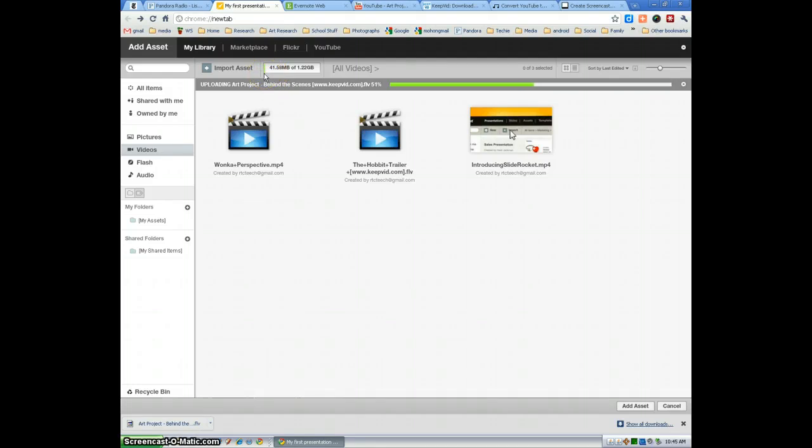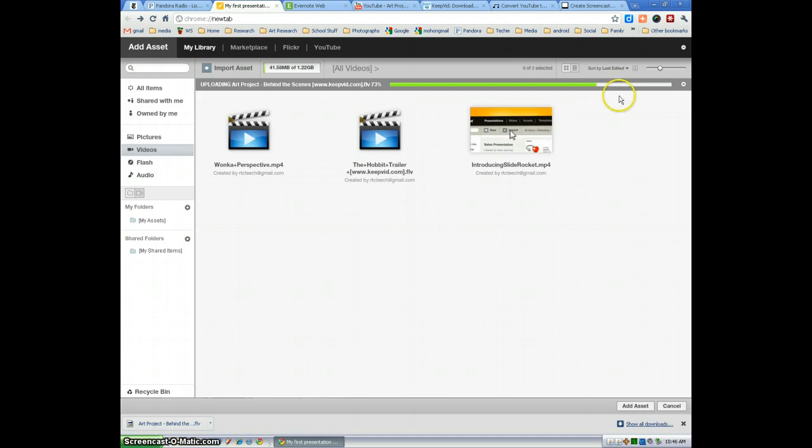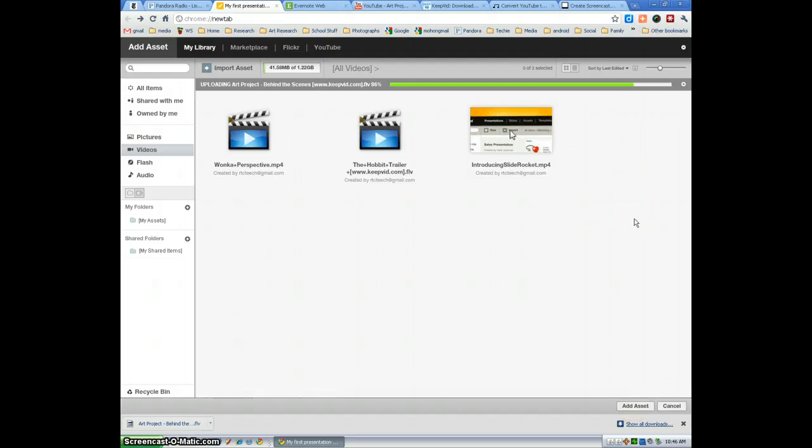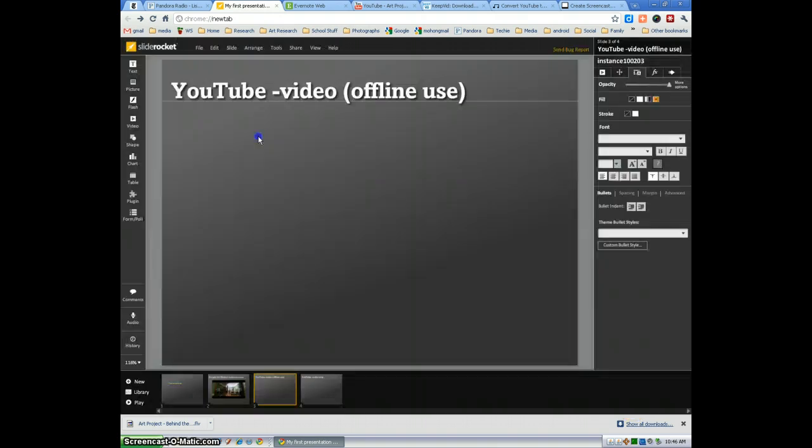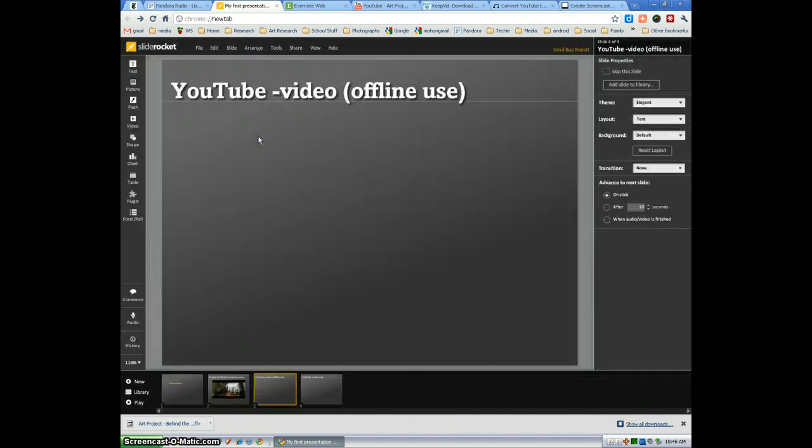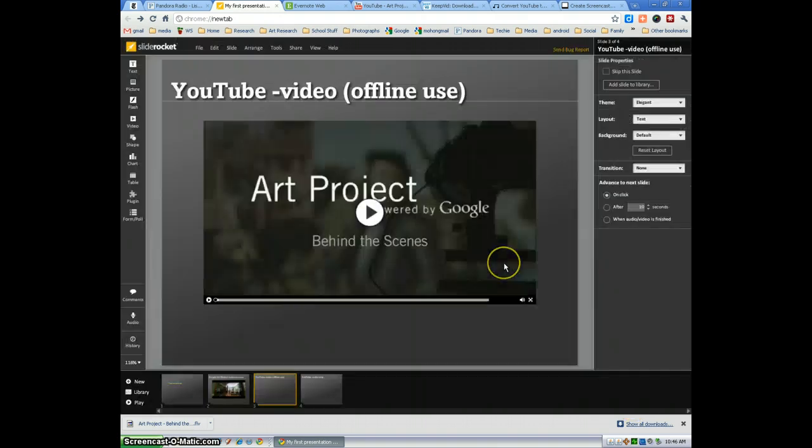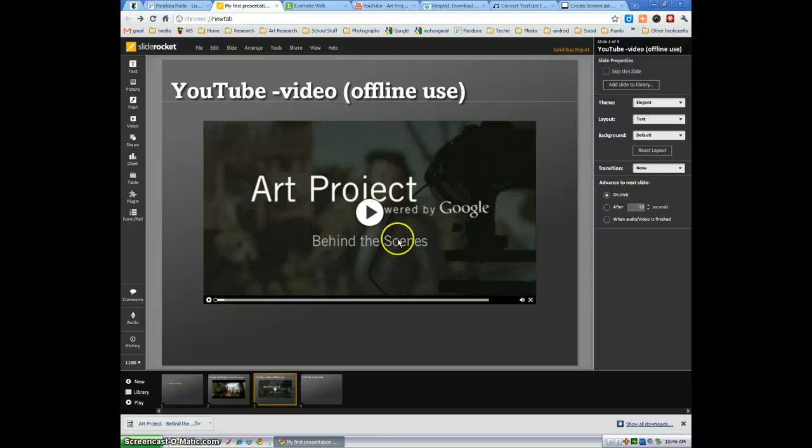I try to embed videos as much as possible. I only download the videos when I know I'm going to be offline showing a presentation. So again, we're just waiting for this video to download. Once it's done, we're just going to either double-click the video or select the video, then select Add Asset. And in another second, we'll see that video. I just clicked it, and there it is.